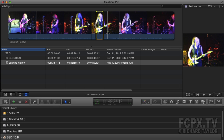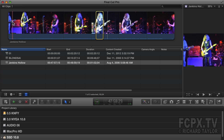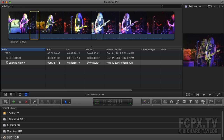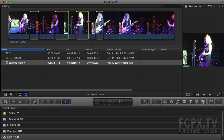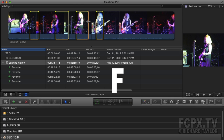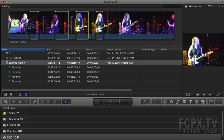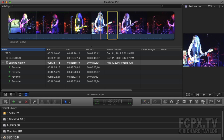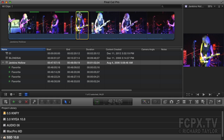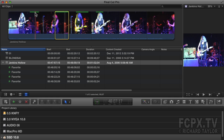You can prevent this by making your range selections favorites. To make these favorites, all you have to do is hit the F key. Now all of these range selections are favorites. If I make a mistake and start dragging, the persistent range selections disappear but the favorites remain.